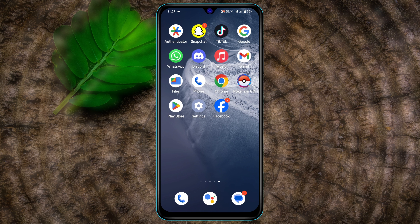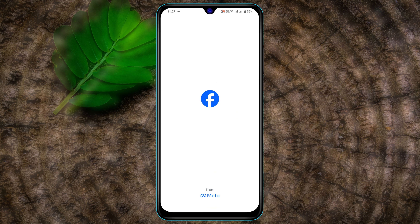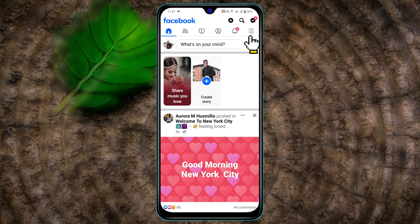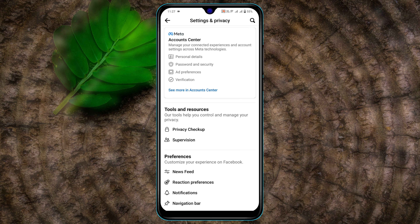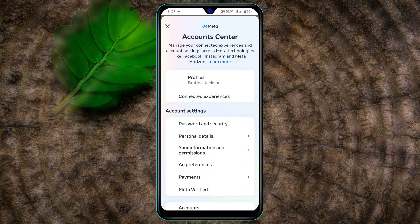To change your Facebook profile name, first go ahead and open up your Facebook account, then tap on the three-dot line, and then tap on the settings icon right here. Now go ahead and tap on Account Center.